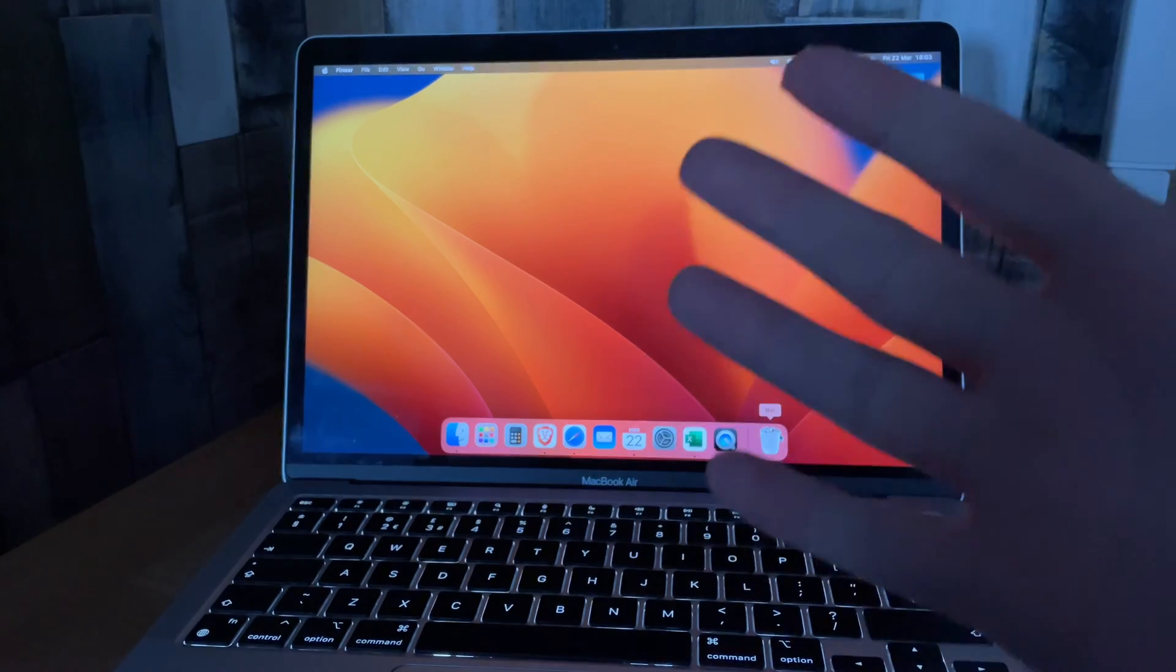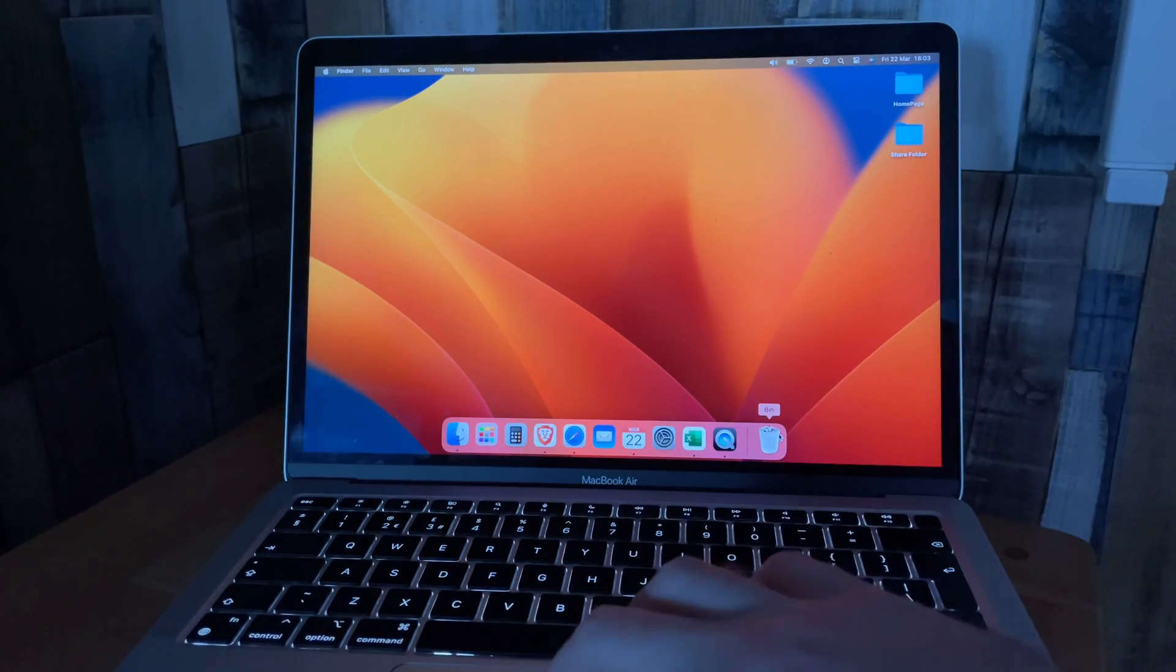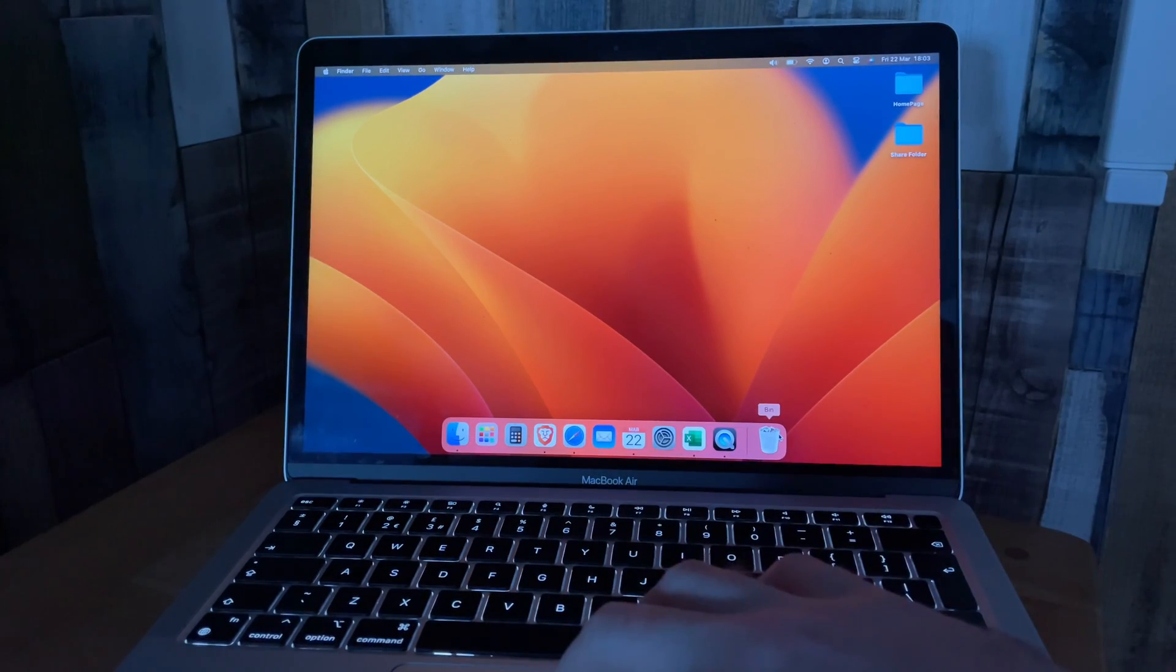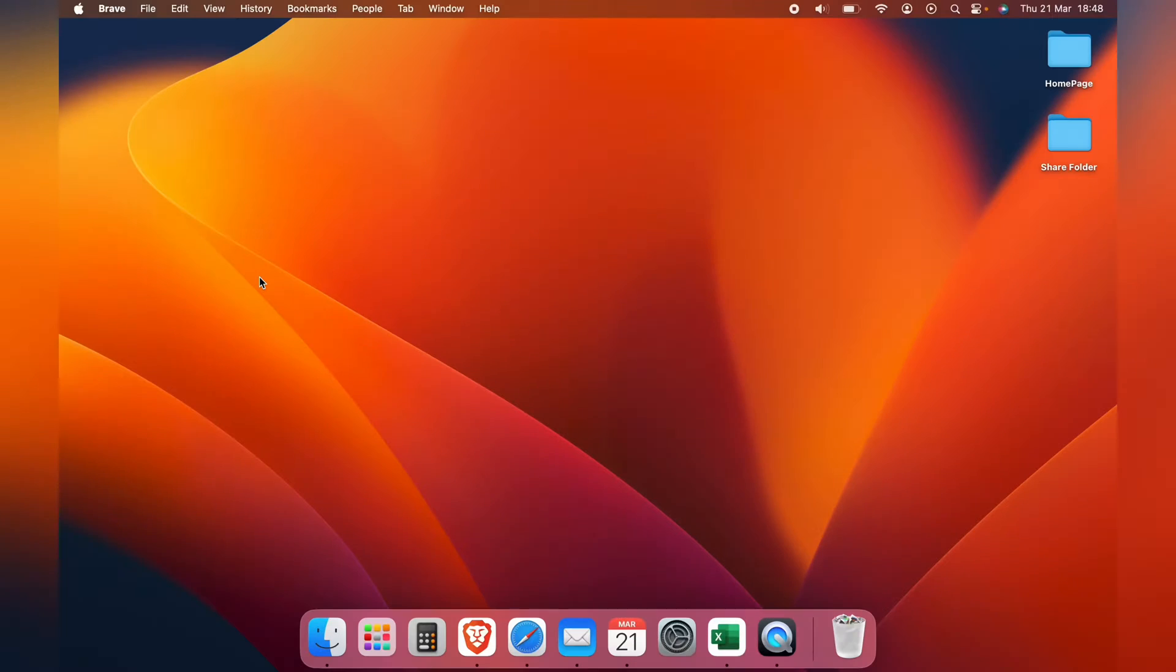Hi, welcome to Tech Leveller. I'm Lee, and today we have another Mac tutorial. In this one, I'm going to show you how to